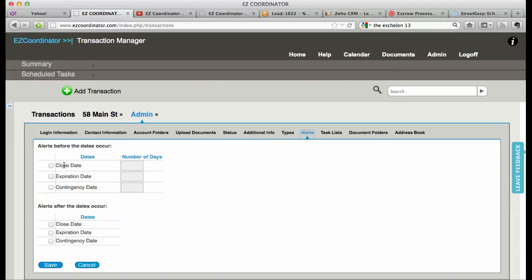So here's my alerts for before the dates occur: close date, expiration date, and contingency dates. Now the contingency date, that applies to all of your contingency dates.